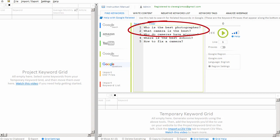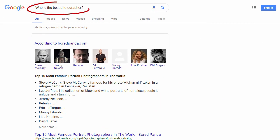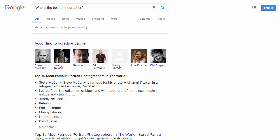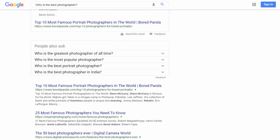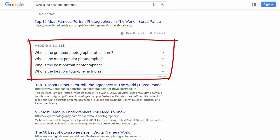You'll notice on the top here I have the expression, 'who is the best photographer.' When we actually Google 'who is the best photographer,' you'll notice we can scroll down and for many search queries in Google, we'll get a box entitled 'People Also Ask.' This box is very valuable because it shows us the questions that other Google users are typing into the search engine.